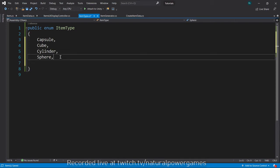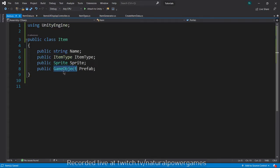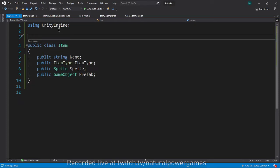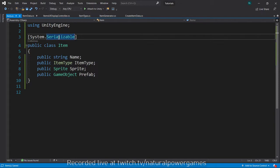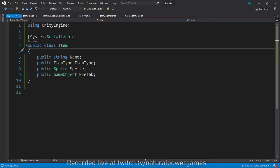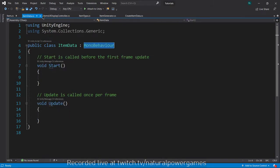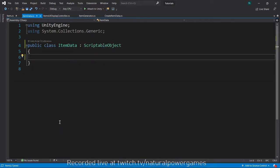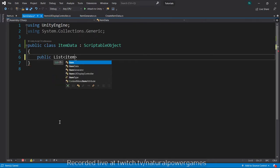With this we have our ItemType, so each item will have the data required for us to know what type it is. A very important part is making this a serializable class so it shows in the inspector — you have to add [System.Serializable]. Now we have our Item and our ItemType. The ItemData is currently a MonoBehaviour — we're going to change it to a ScriptableObject. This is our database, and the database is simply a list of items.